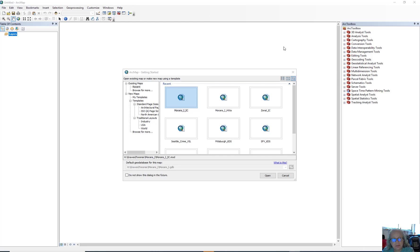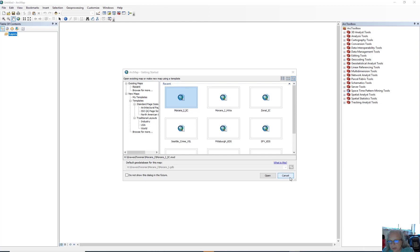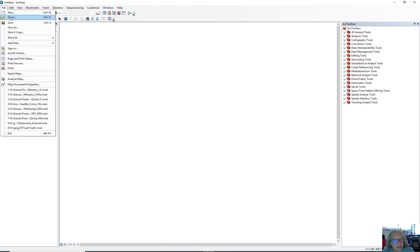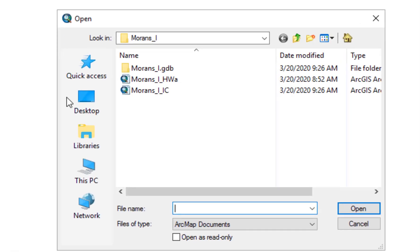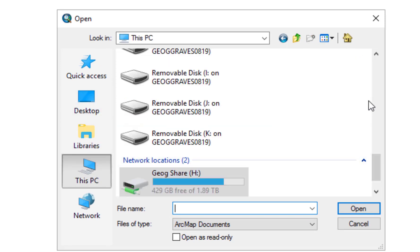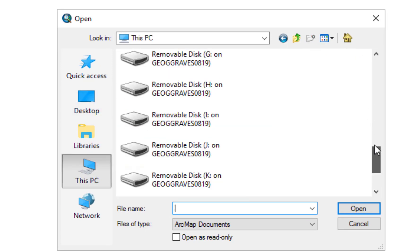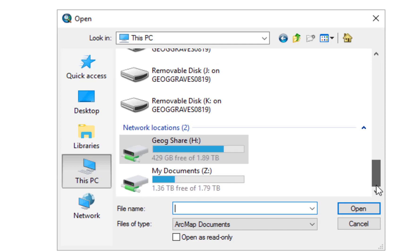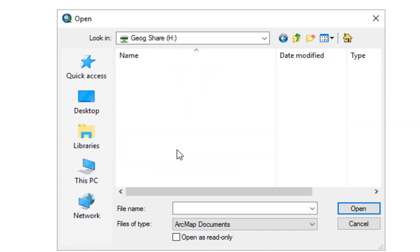I've already logged on to ArcMap through the VSL. This is a default screen. We're going to go to the Moran's I in Class Lab, but in order to remind you where it is, just go ahead and click Cancel. Click File, Click Open, Click This PC.